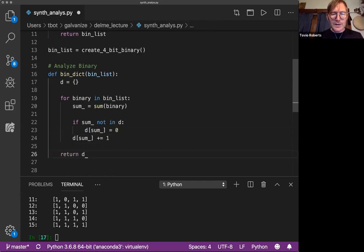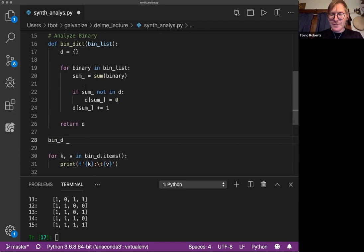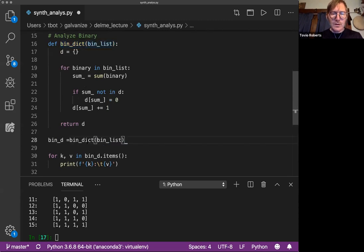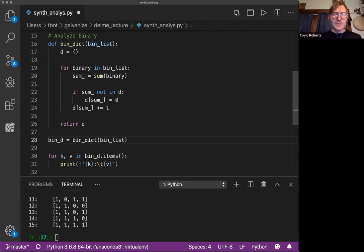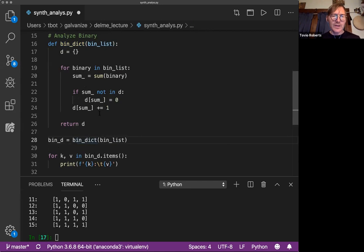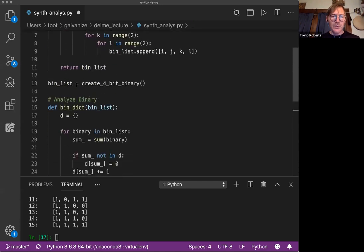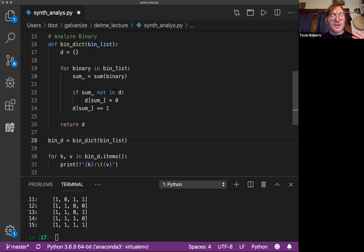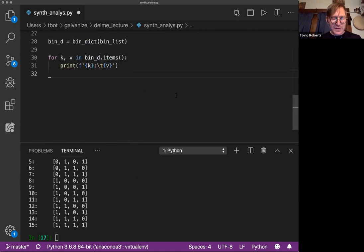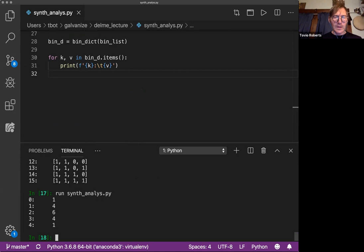And if I call, so I'm going to say I'm still going to call this bin_D so I don't have to rewrite this. I'm going to go ahead and call this function, pass in bin_list. So I'm calling the bin_dict function and I'm passing in the binary list that we created up here. And now we're going to see a distribution of values. So I'm going to save this. I'll run it.